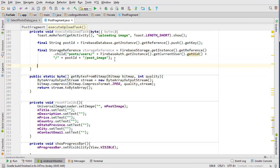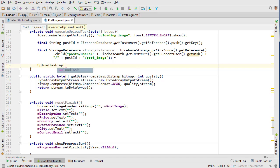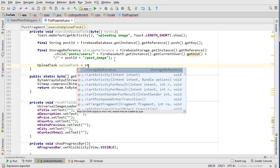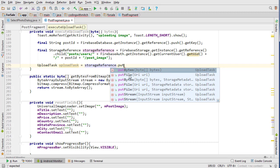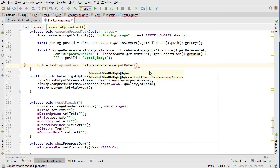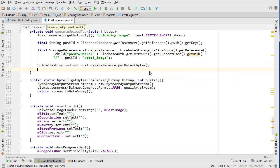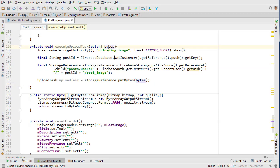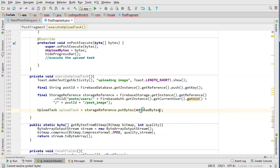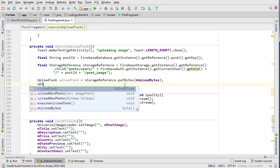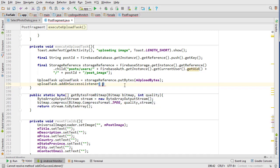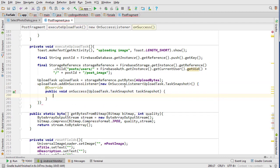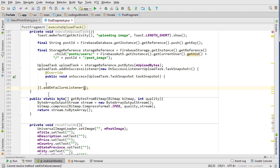Okay, so now we can upload the file by creating an upload task. UploadTask equals storageReference, and we're going to use a method called putBytes since we have bytes. Notice that we can either use URI, we can use a byte array, we can use an input stream—these are all the different methods you can use to actually upload files. But because we have a byte array, obviously the most convenient way is to use a byte array. We have a global variable uploadBytes, so that will upload our bytes.